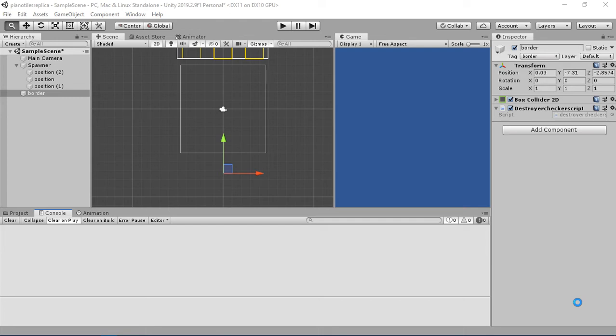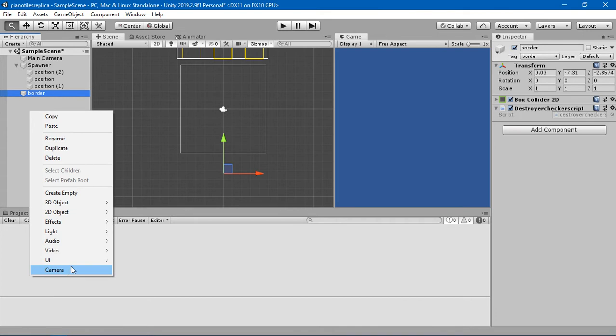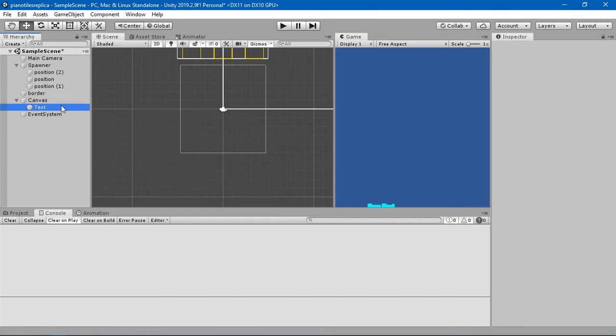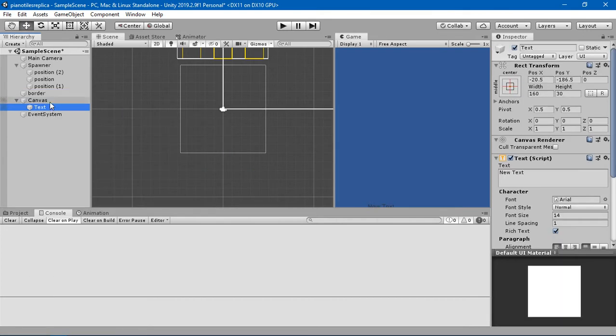Now let's have some sort of score to the game here. For that, I'm going to create a UI and go to the UI and click on the text here.